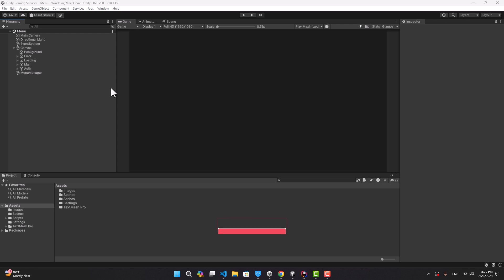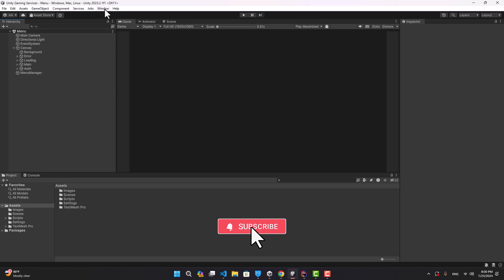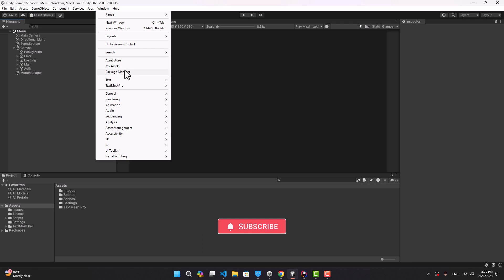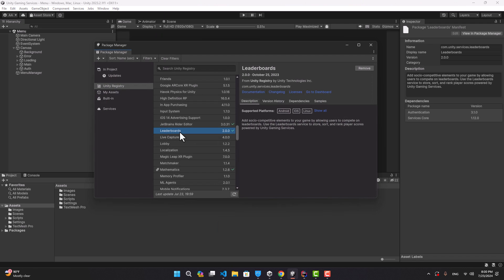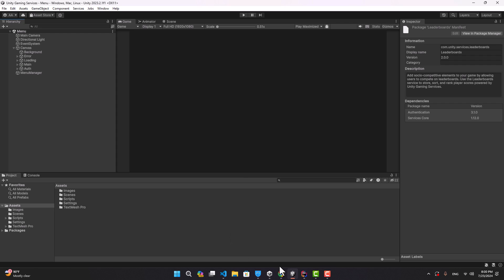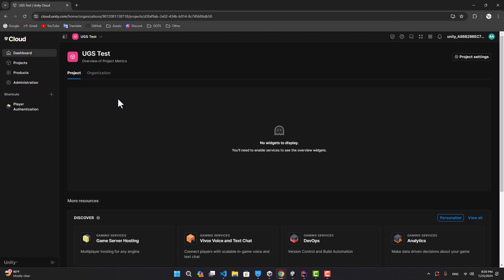Hello and welcome. In this video we're going to implement the leaderboards in our project. To start, we go to the package manager, find the leaderboards and install it. We also need to go to the Unity dashboard.